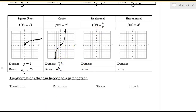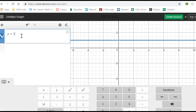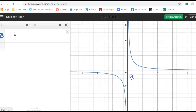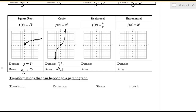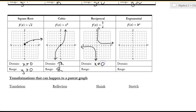Reciprocal — 1 over x. It gets close to the axes but doesn't touch them. You cannot divide by zero, so the domain is everything but zero — x cannot equal zero. The range is the same, because you can never do 1 divided by something to get zero. When we get to this section, you'll learn that those lines it can't touch are called asymptotes.